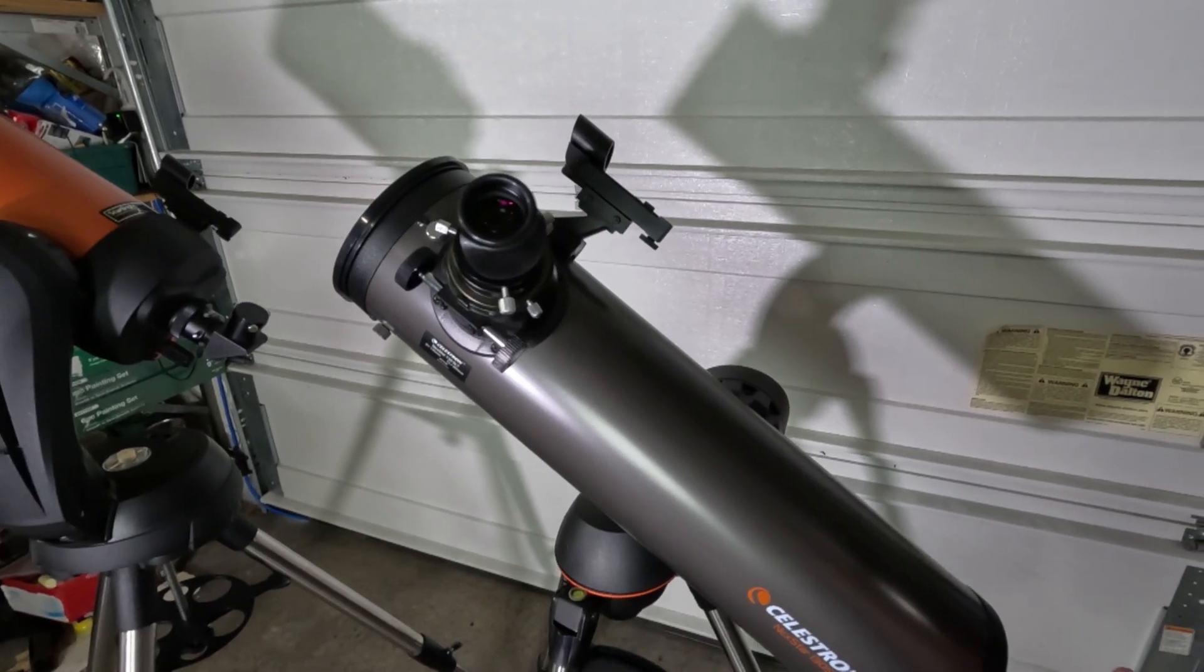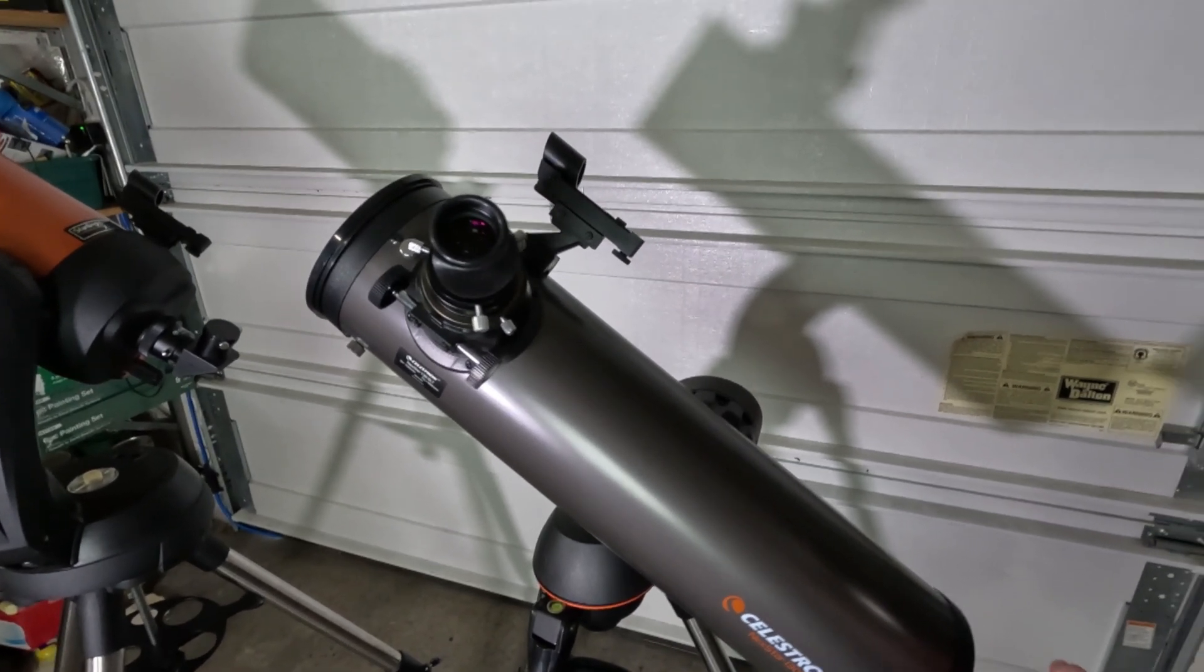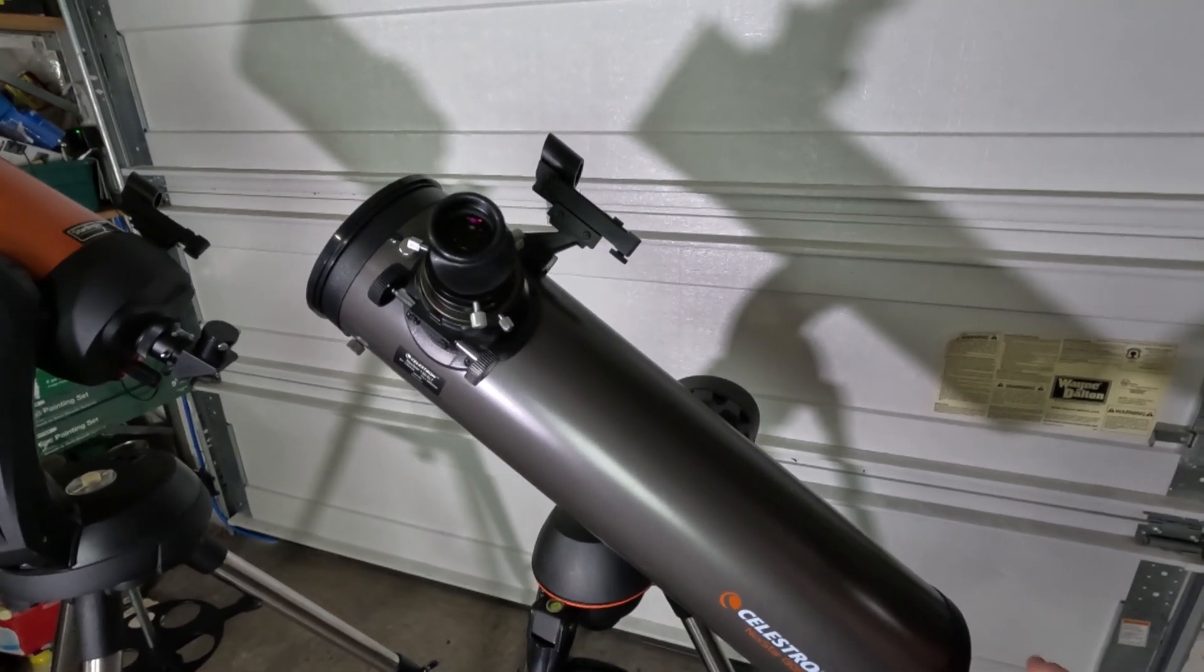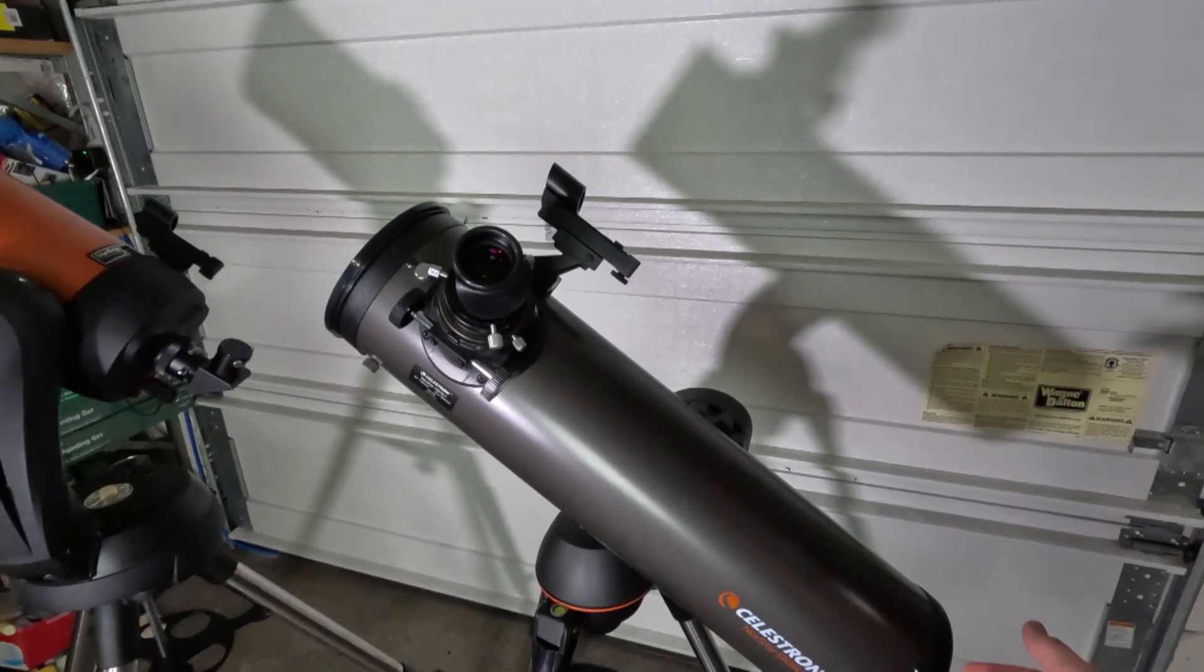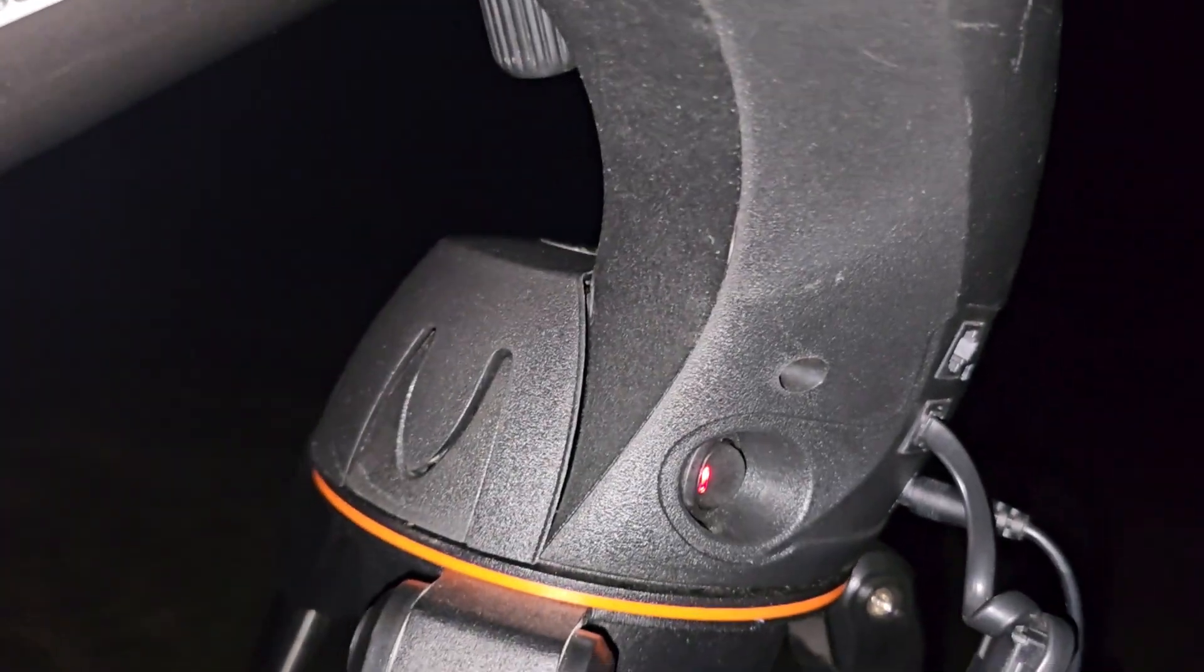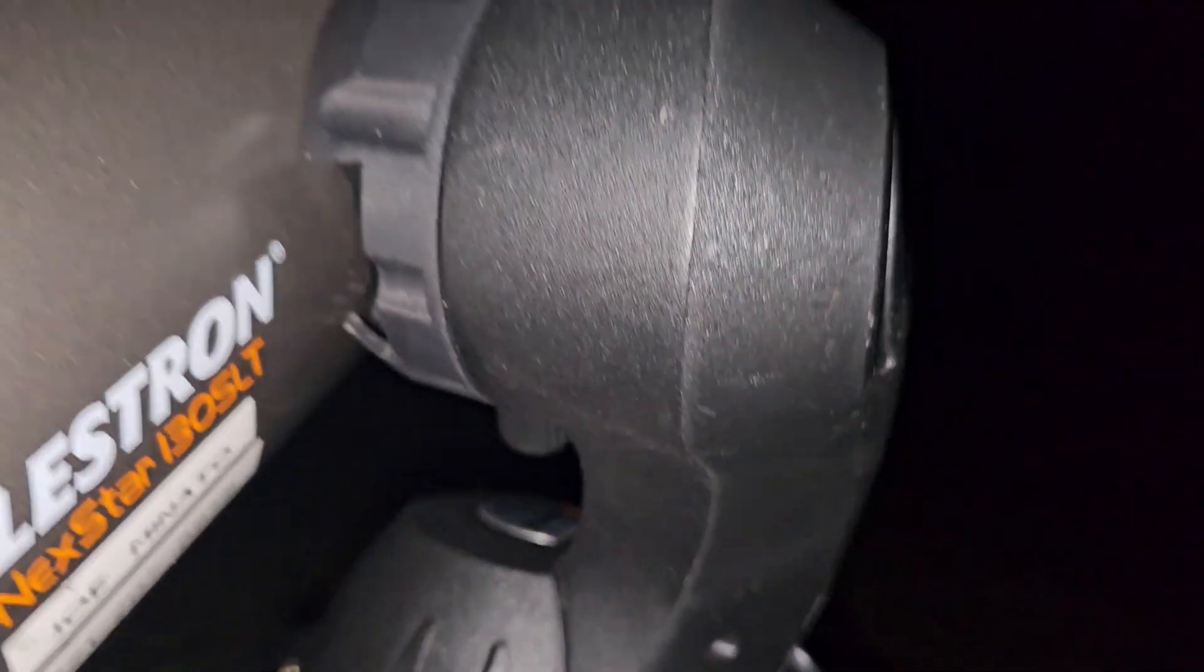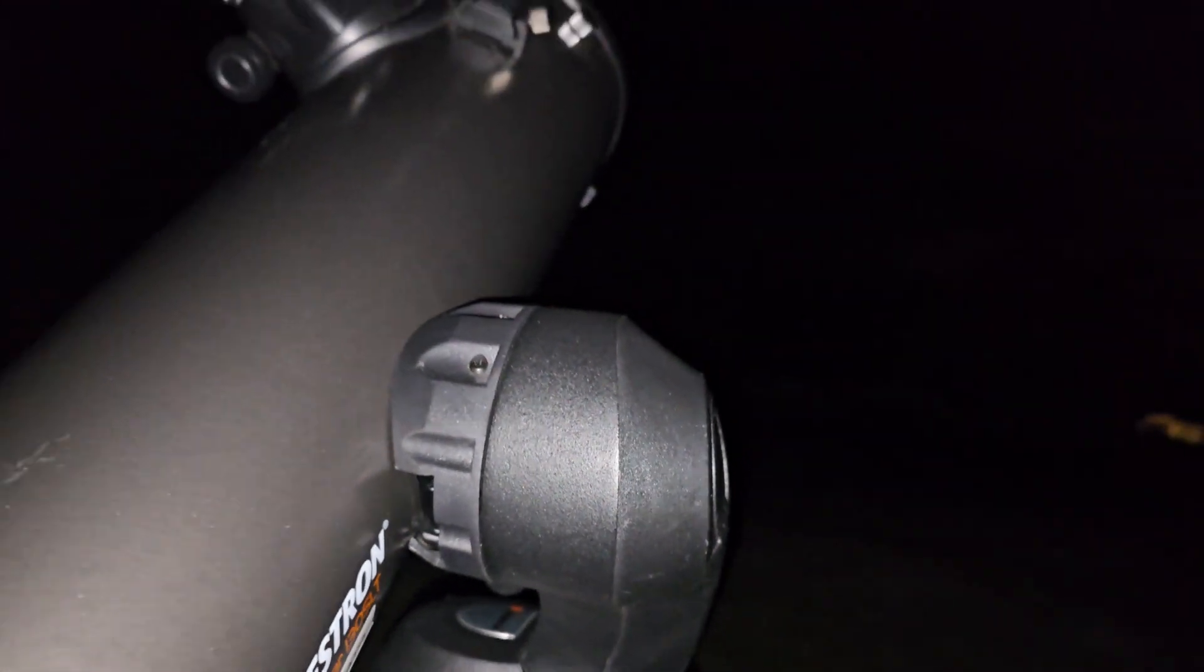Now I'm posting in the video right now of the 130 SLT when I was using this actually outside at night. Motors are actually really quiet on this, so I was pretty impressed with that.